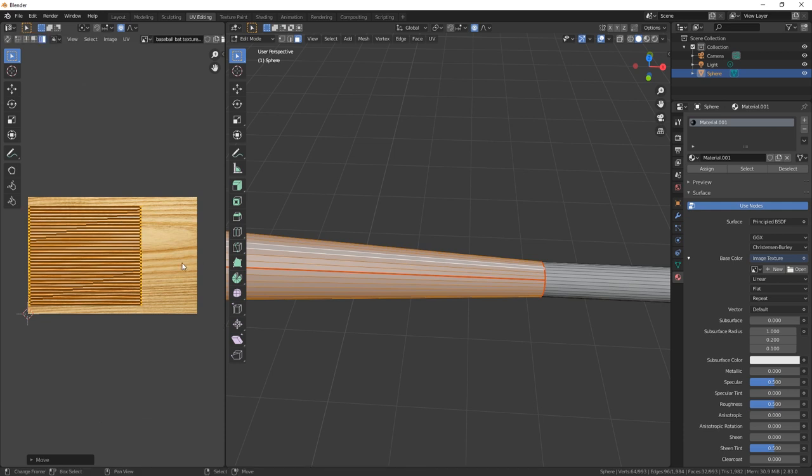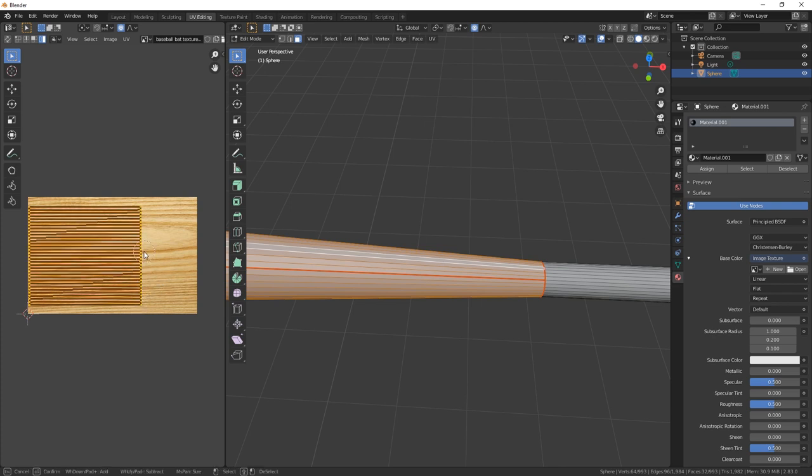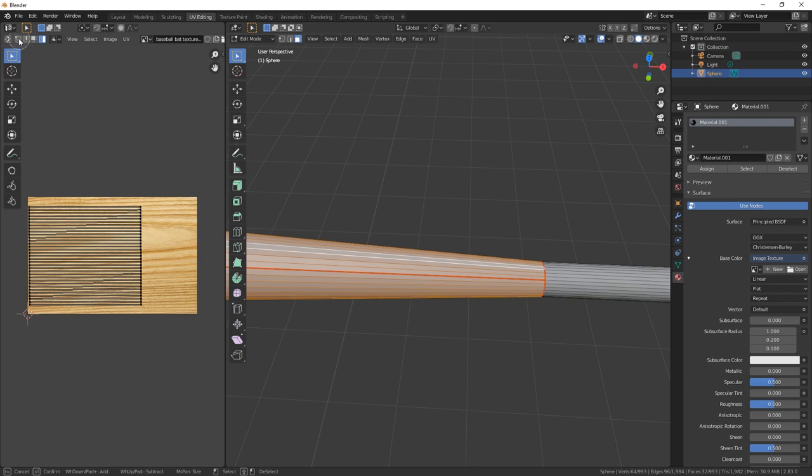And then what we're going to do is deselect all and then just select all these along. Proportional editing first, deselect. C, we just want the vertices.